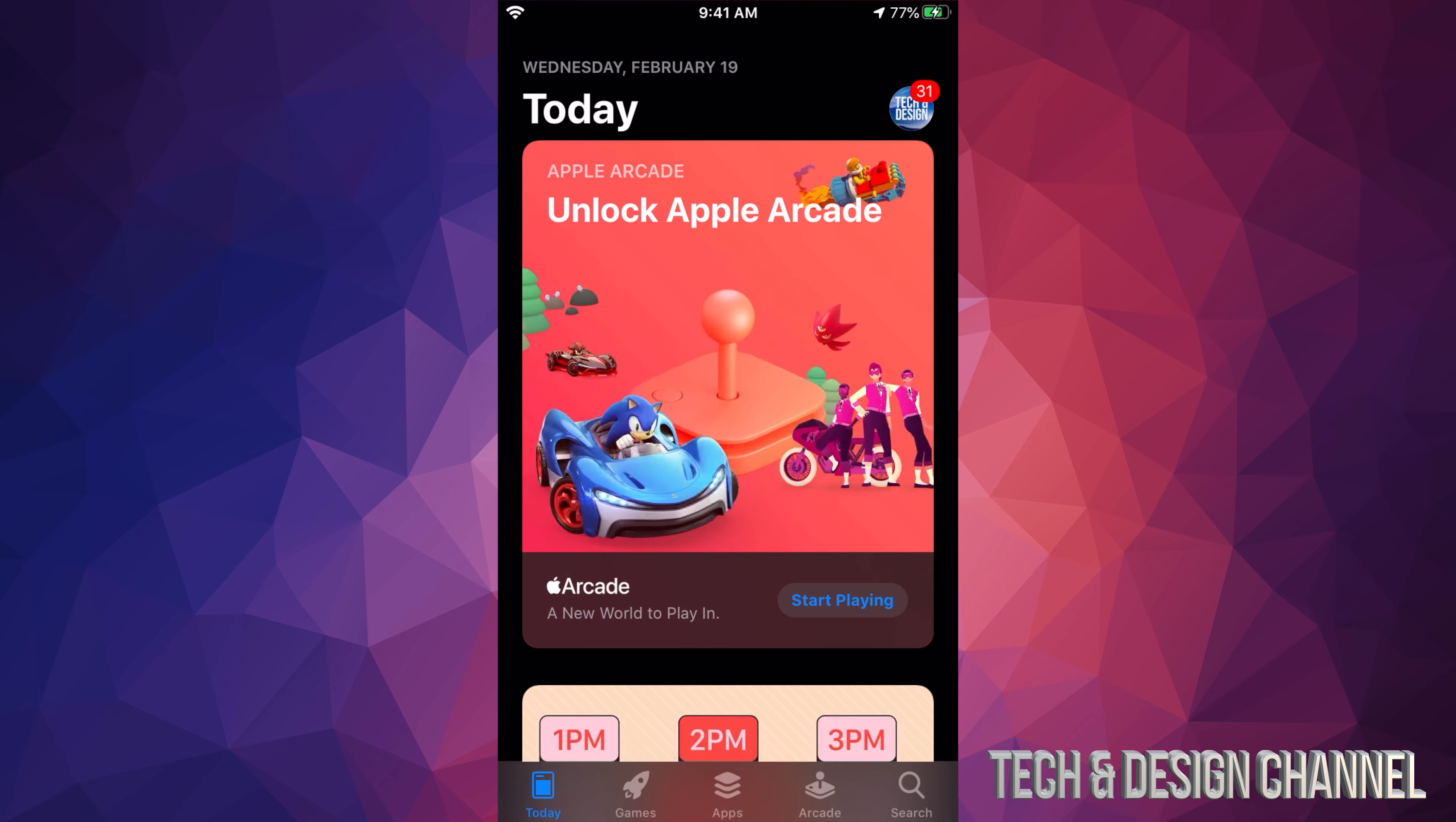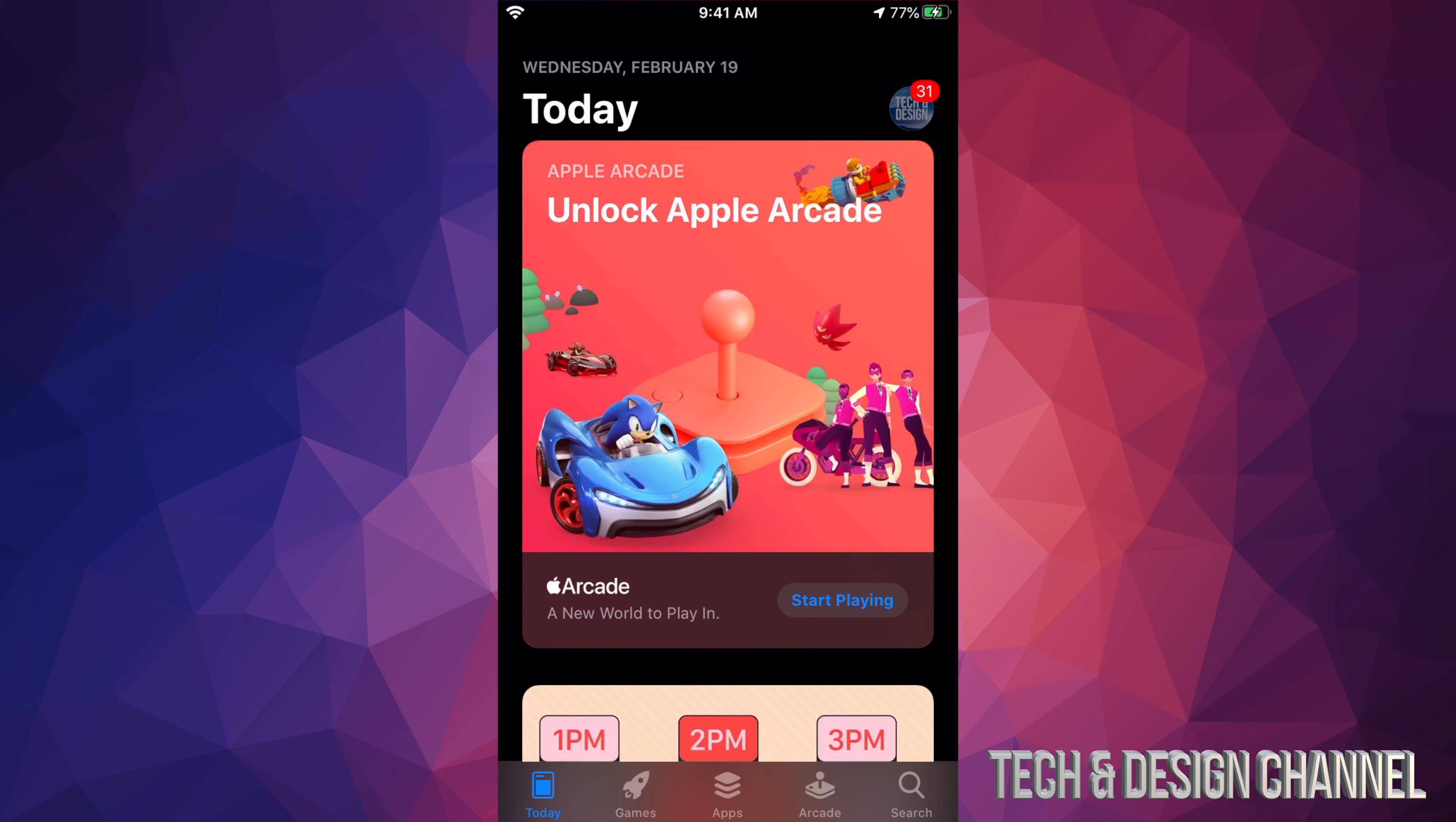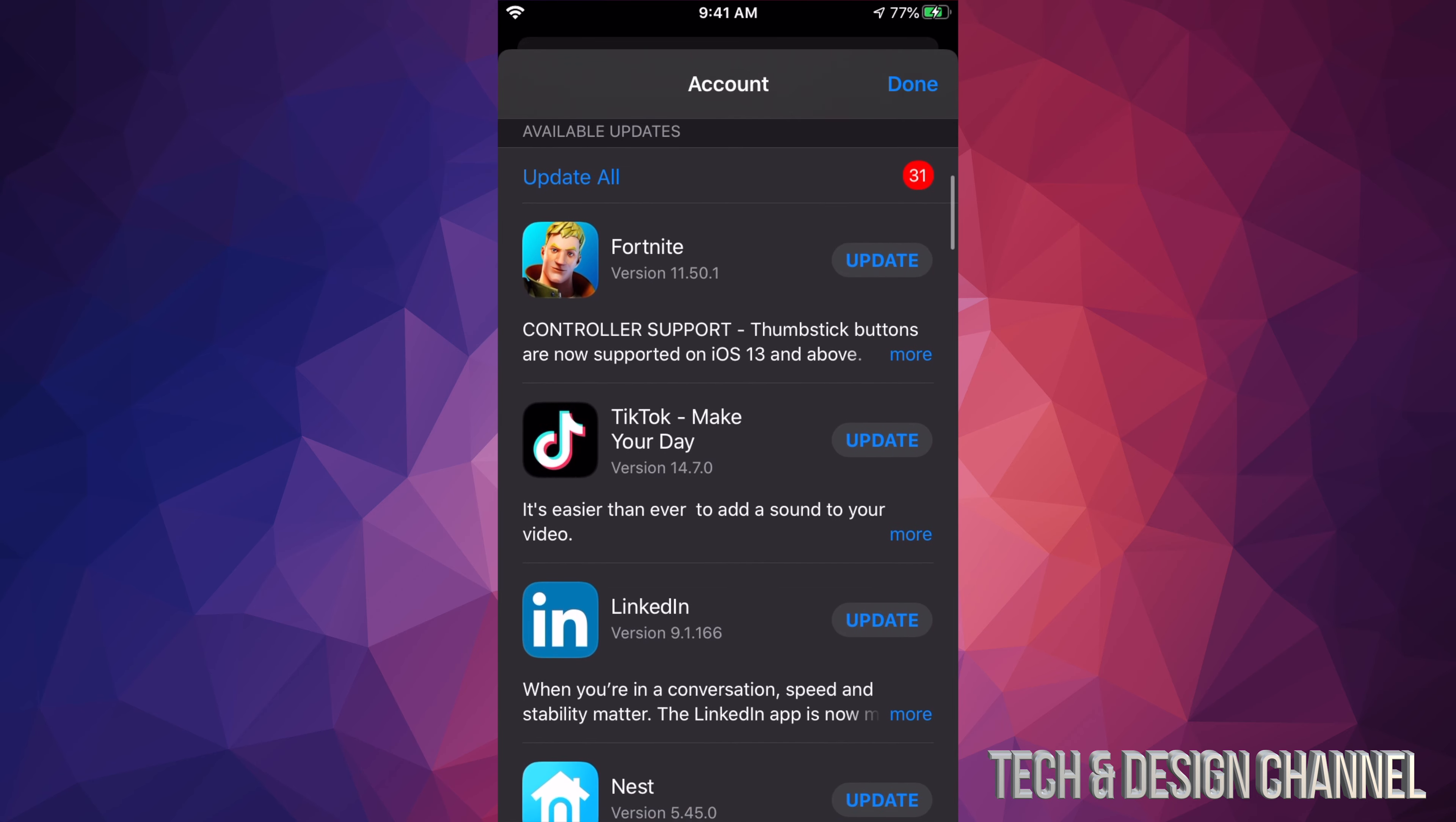In your App Store, you will see on the top right hand side there should be a circle with an image in it. It could be an image, could be a letter, it could be anything you guys chose. In this case we're going to tap right there.